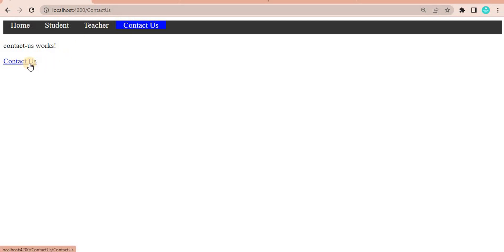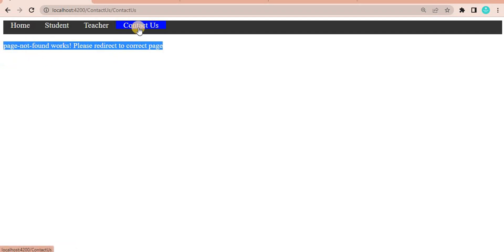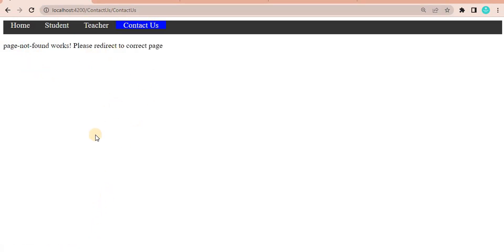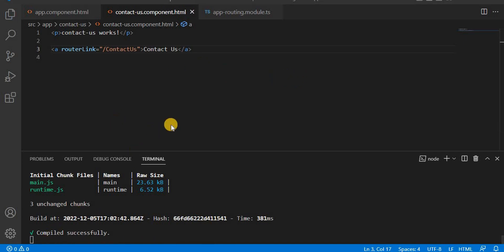This means the currently active directory is 'contact us', so it is appending to the current active directory — that is the relative path behavior. When you click on it, you get a 'page not found' because that path doesn't exist. If you hover again at the bottom left you can see 'localhost:4200/contact-us/contact-us'. The active directory is contact us, so it appends to that — that is the relative path.